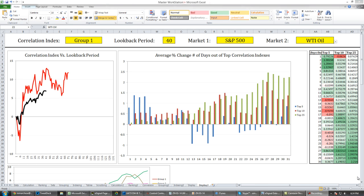Hey everybody, Julian Marchese here. Today is December 1st, 2013, and in this video I want to showcase a new Excel worksheet that I've created that makes analyzing markets, at least from a quantitative perspective, a lot easier. I hope you guys can get some different perspective on the markets and maybe a new way to look at historical data.